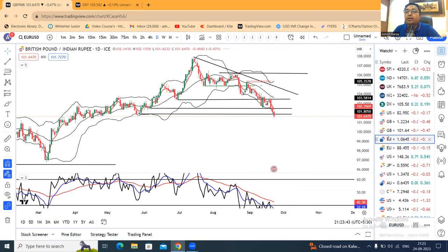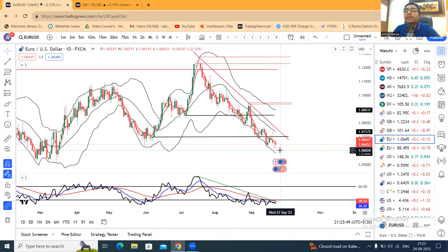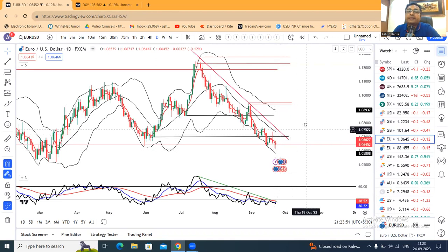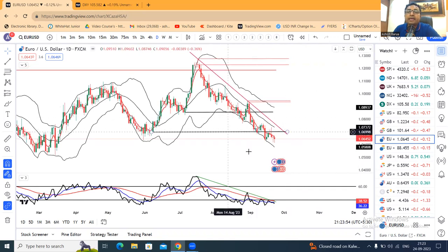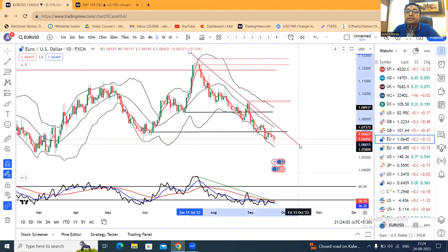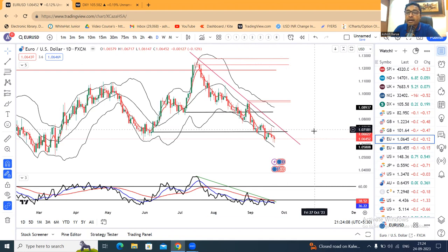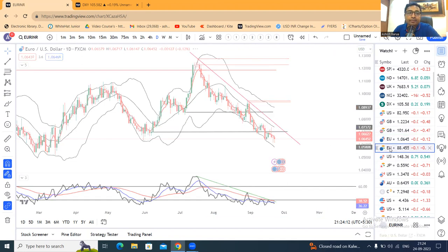Euro Dollar 1.0645 — yeh consolidate kar raha hai. Do back-to-back pin bar banane ke baad price action jo tha woh niche ki taraf tha. Yeh trend line resistance ko upar ki taraf breakout karta, tab aur tabhi Euro Dollar mein thora sa upar ki taraf pullback expect karta, otherwise sell on upticks may be considered in this instrument.